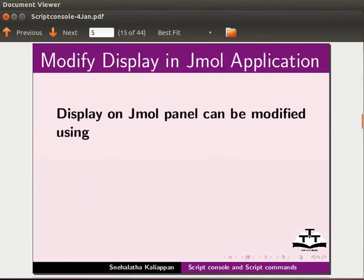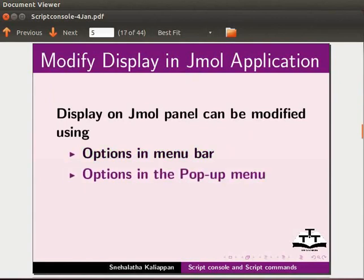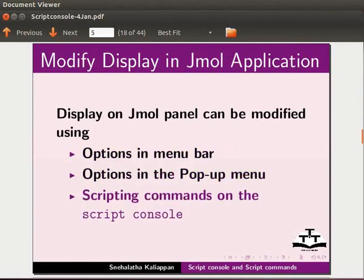Display on JML panel can be modified using options in the menu bar, options in the pop-up menu or by scripting commands on the script console. We had learnt to modify display using menu bar and pop-up menu in earlier tutorials. In this tutorial, we will learn to use script commands.